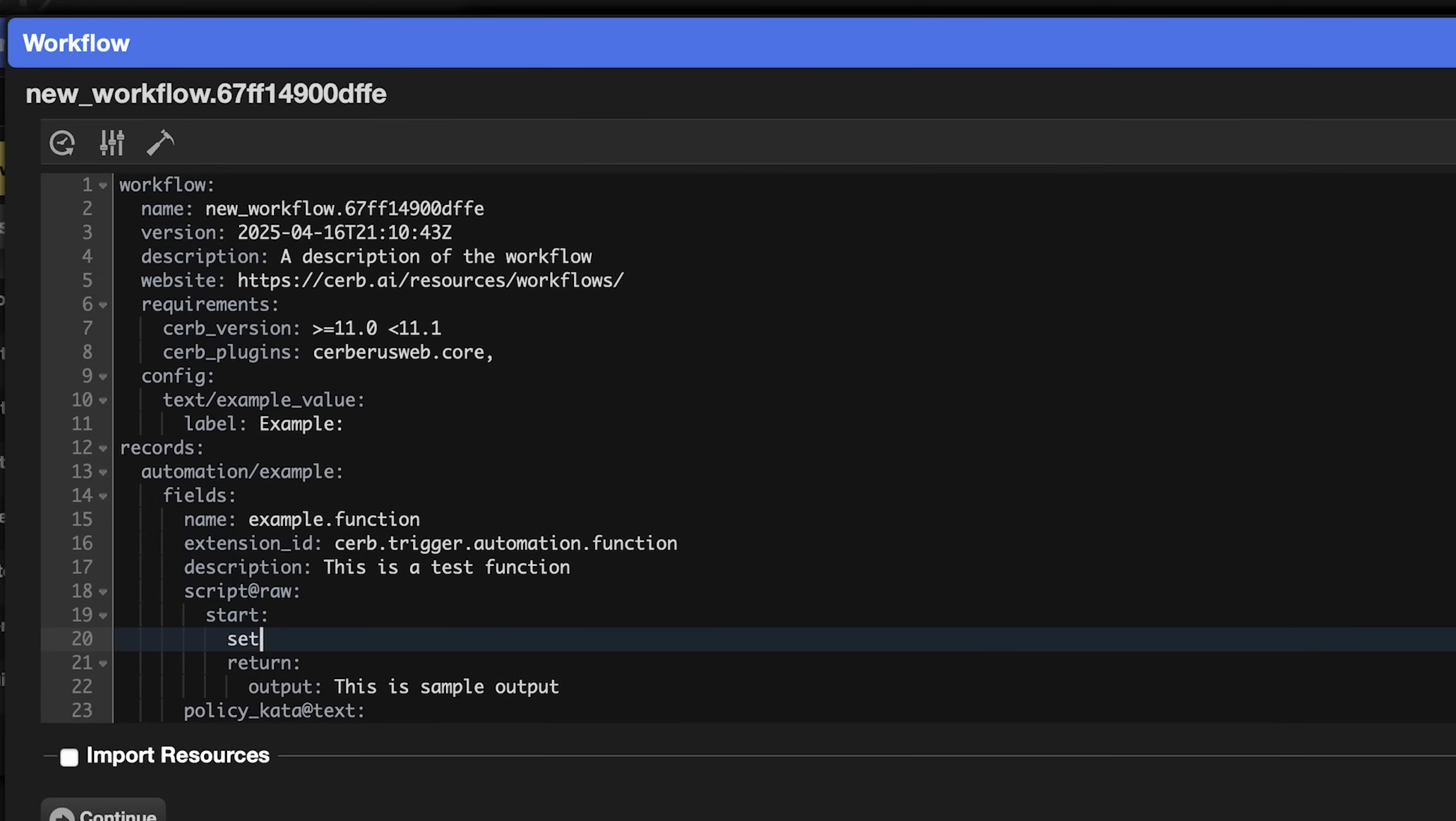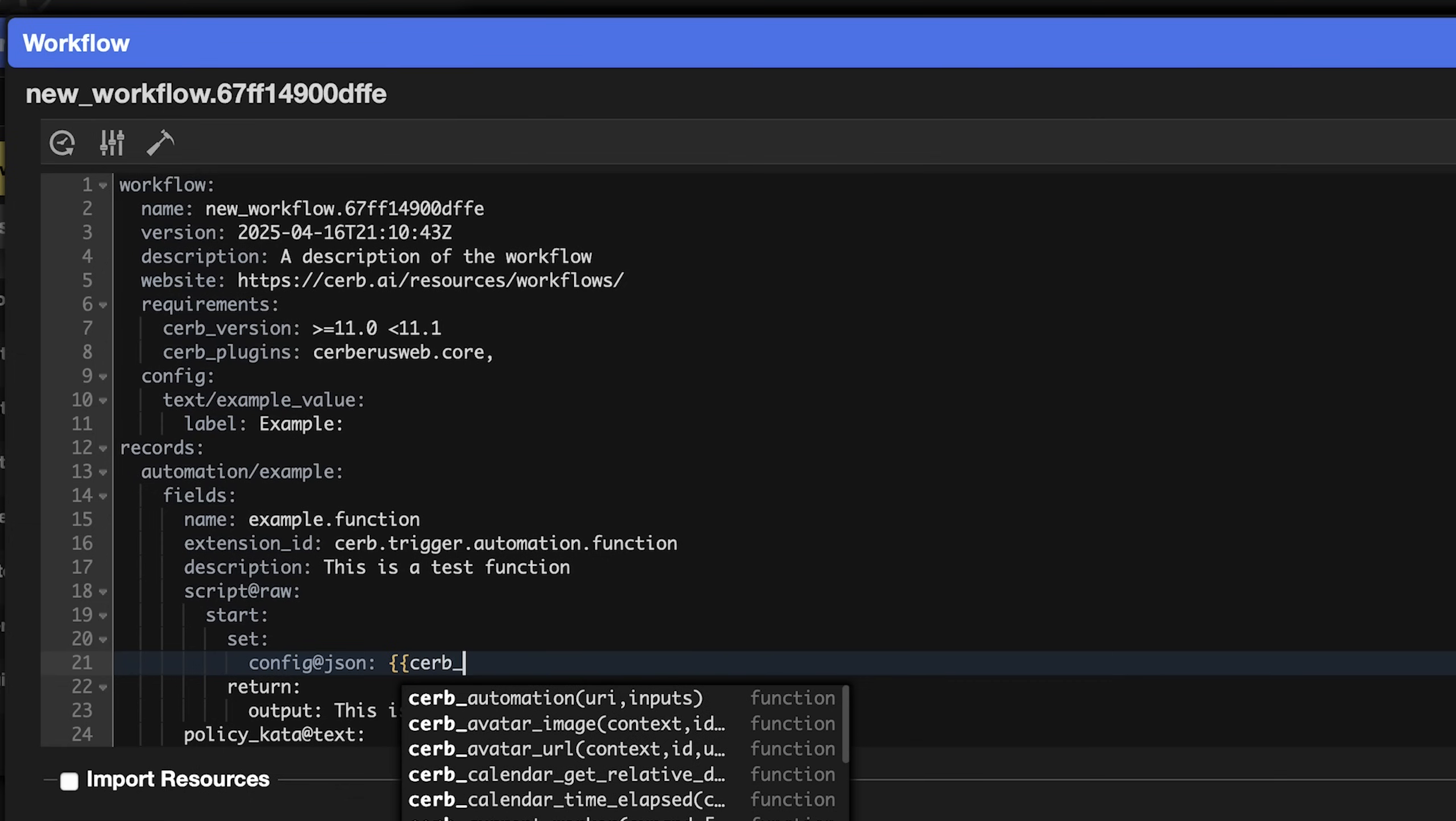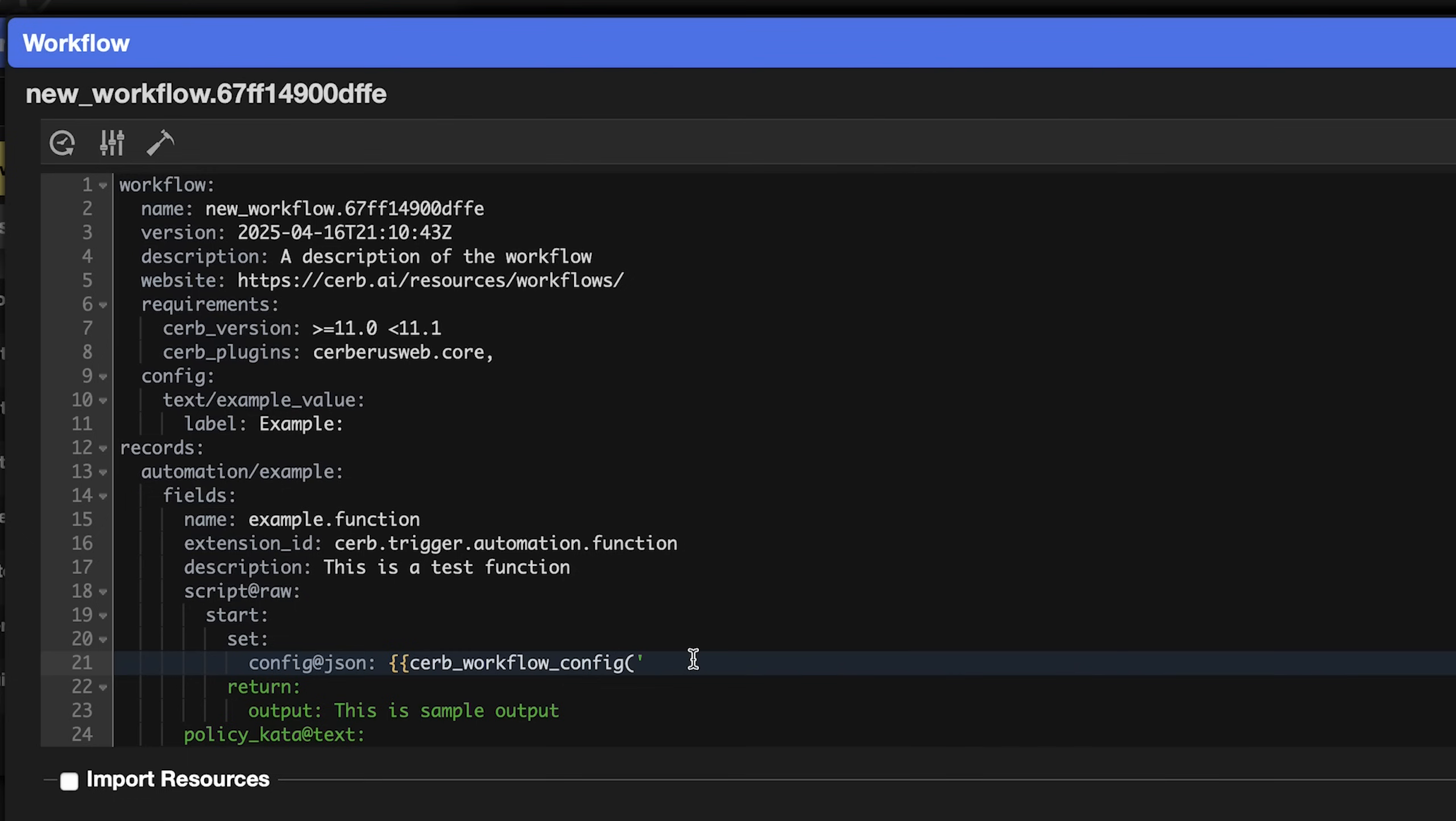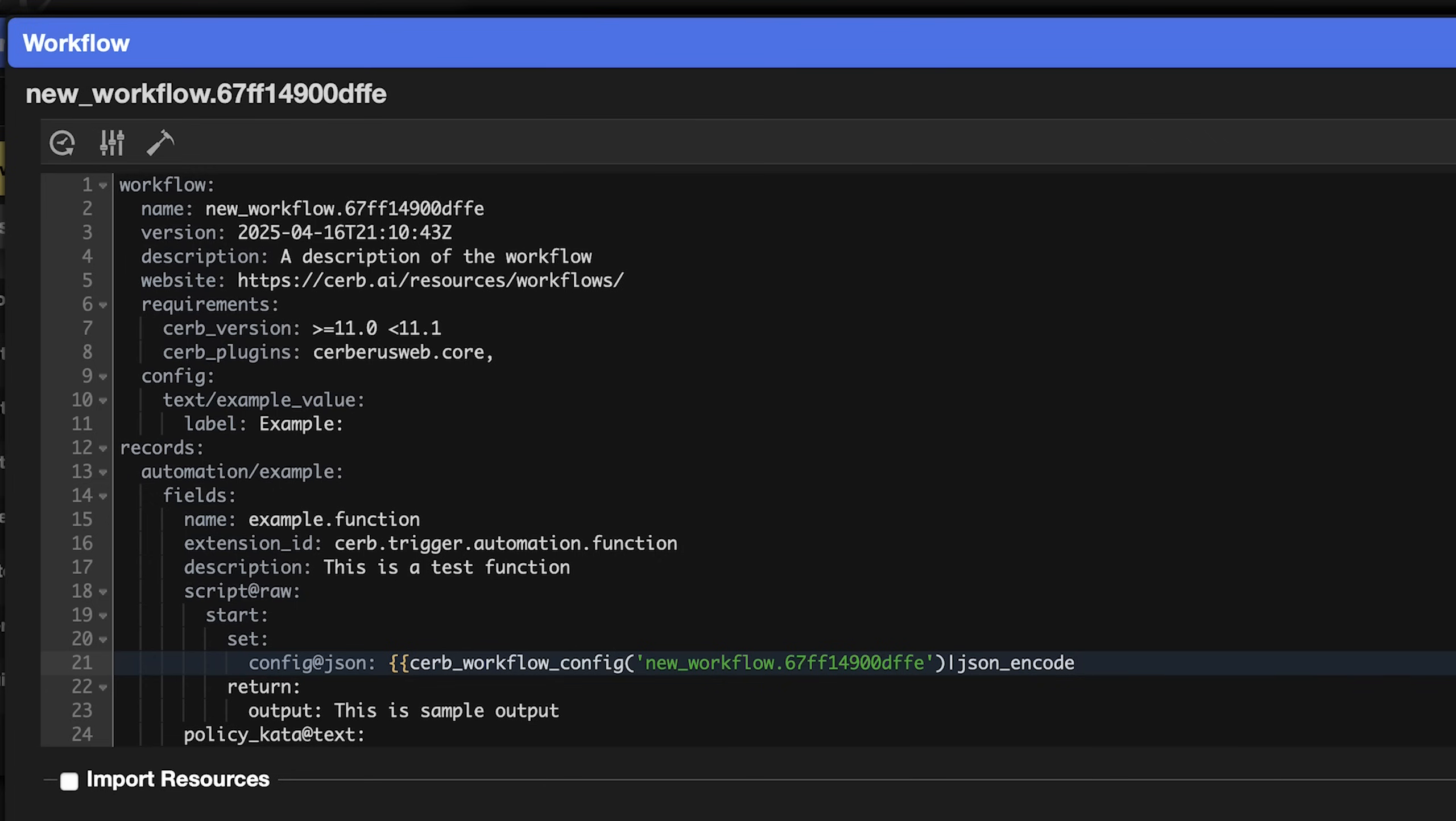Inside start, add a set command. This allows us to set new placeholders. Inside set, define the config key with an @json annotation. Its value will be a placeholder. So we use two open curly braces. cerb_workflow_config open parenthesis, single quote, the name of the workflow, closing single quote, closing parenthesis. This returns a dictionary of config keys and values, so we'll use the pipe json_encode filter and two closing curly braces.